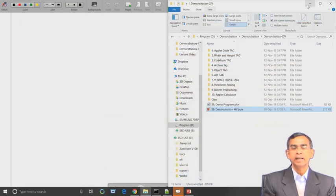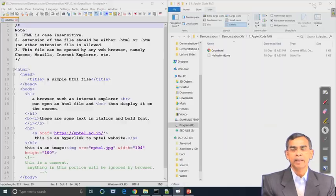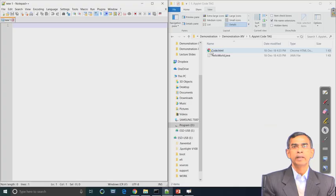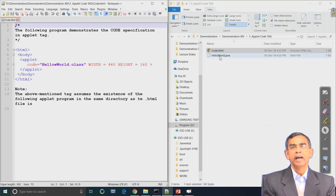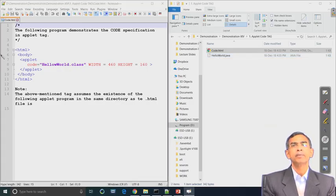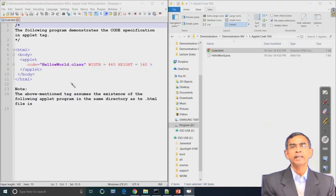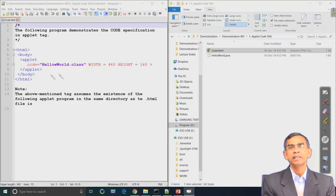HTML is coming into the purview of Applet Programming because the applet code should be hosted by an HTML page. In an HTML page the applet tag is there, as we see here in this particular example. This is basically the HTML page content and then the applet tag. This applet tag is coming here in its simplest form, but the applet tag can have many other parameter specifications.